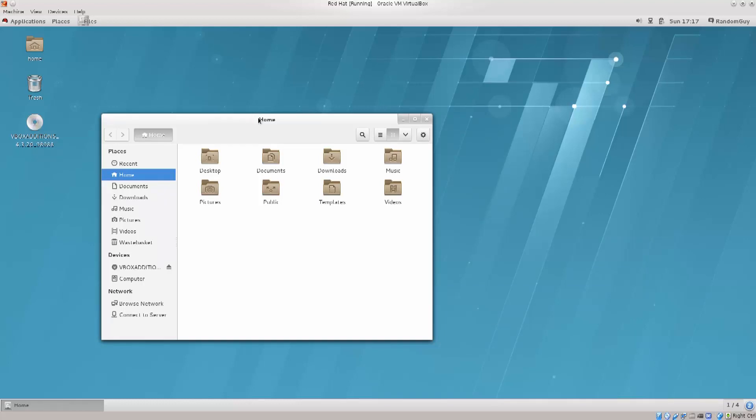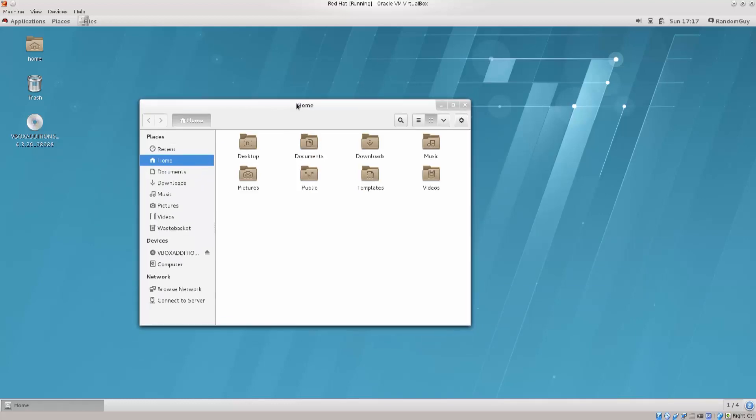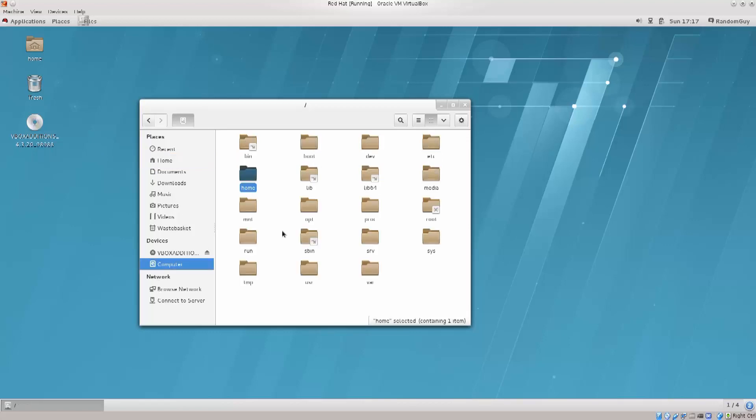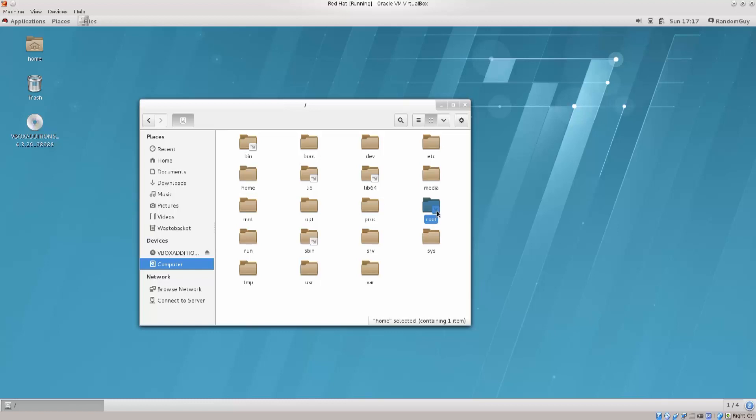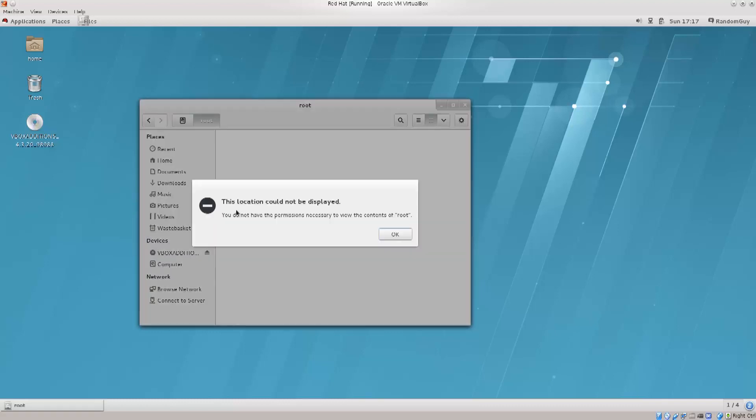Anyway, this is your file browser, and you can pretty much go anywhere from here. If I go down to computer, it's going to take me to where some of the system files are. I cannot access where the system files are. You see there's an X here on root. If I double click on it, it says the location could not be displayed. You do not have the necessary permissions to view the contents of root.